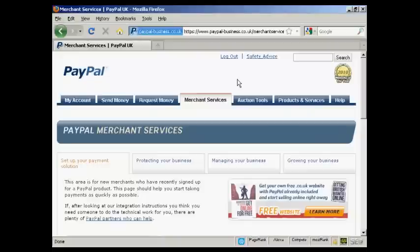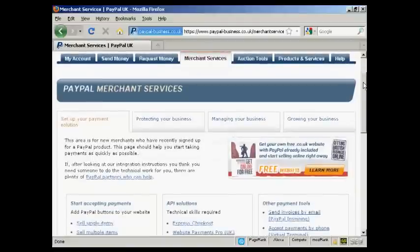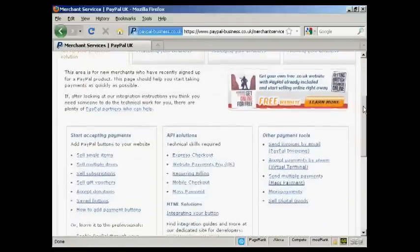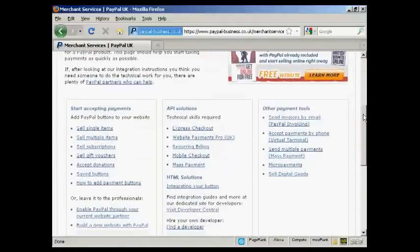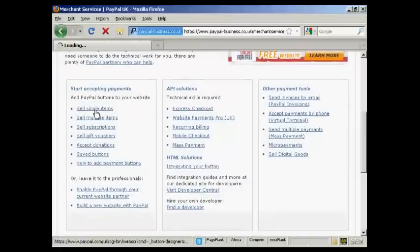First thing to do is log in to your PayPal account and then click here on the Merchant Services tab. If you scroll down a bit, you'll see where it says Sell Single Items, and just click on that.